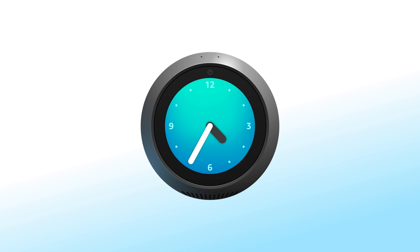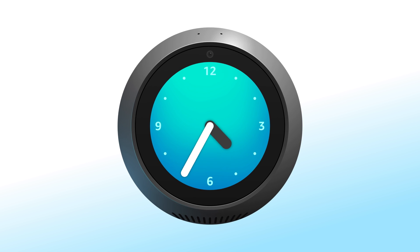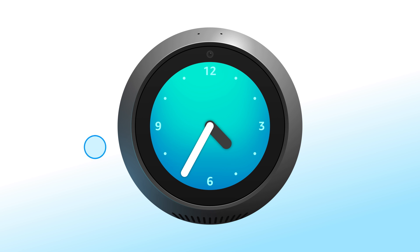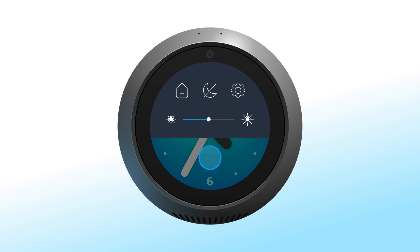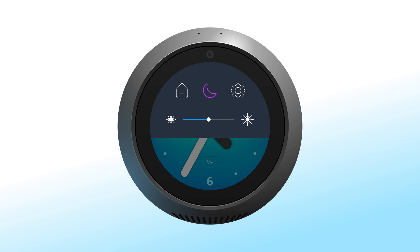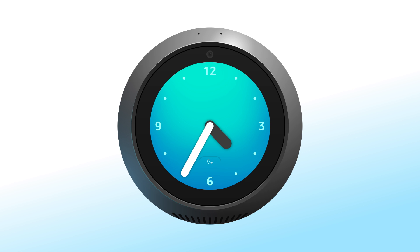There are a number of ways you can modify your Echo Spot for use at night. Turn on Do Not Disturb mode by saying "Alexa, Do Not Disturb," or by swiping down from the top of the screen and tapping the Do Not Disturb icon. This will block alerts for calls and messages and also immediately put the display into idle state. Your timers and alarms will still work when Do Not Disturb is enabled.